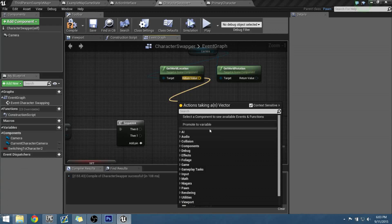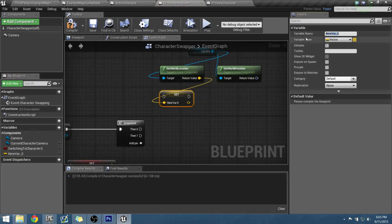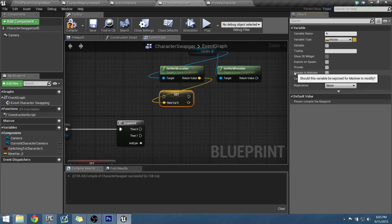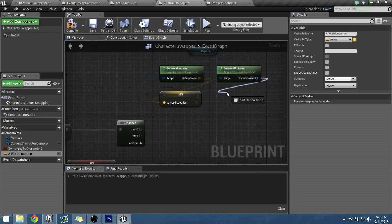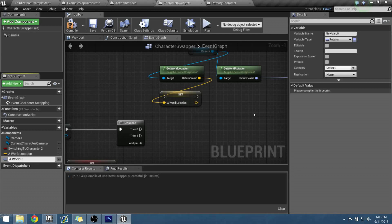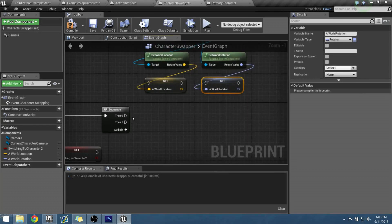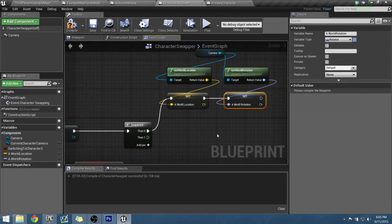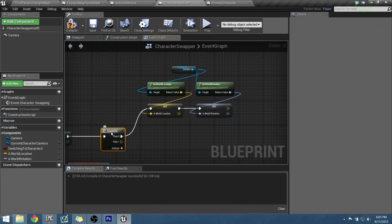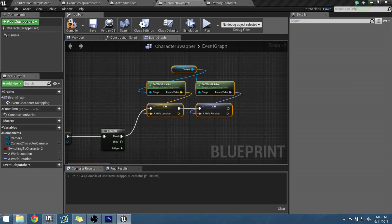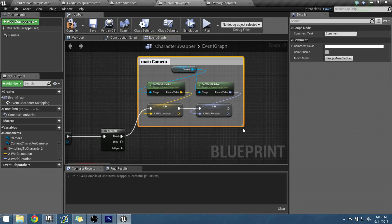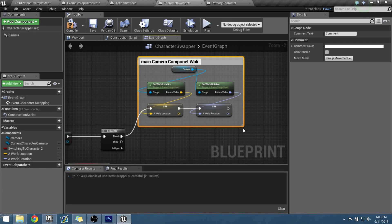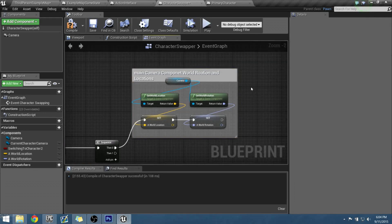And we need to promote these to their own variables as well. So let's promote to a variable and let's name this one A space world location. And let's drag this in, promote it to a variable. I'm going to call this one A world rotation. And let's plug that sequence into here. So the first thing that's going to happen when it enters this blueprint is it's going to find out where is this camera in the world. So let's go ahead and comment on that for organization reasons. Let's do main camera component world rotation and locations.